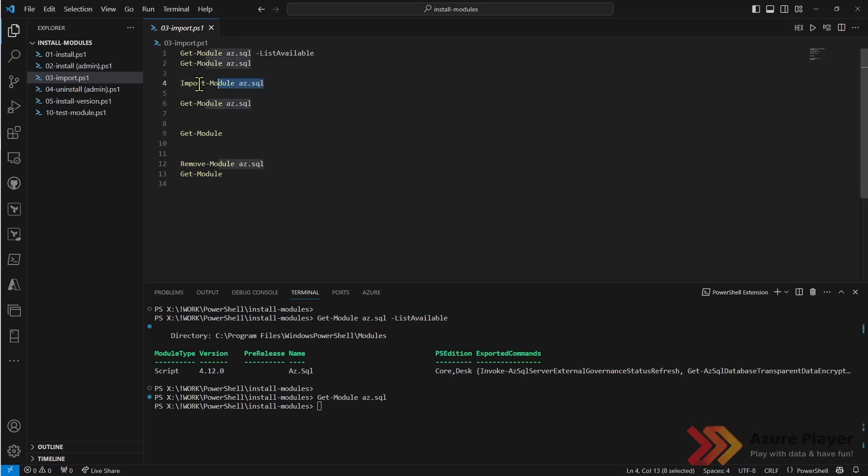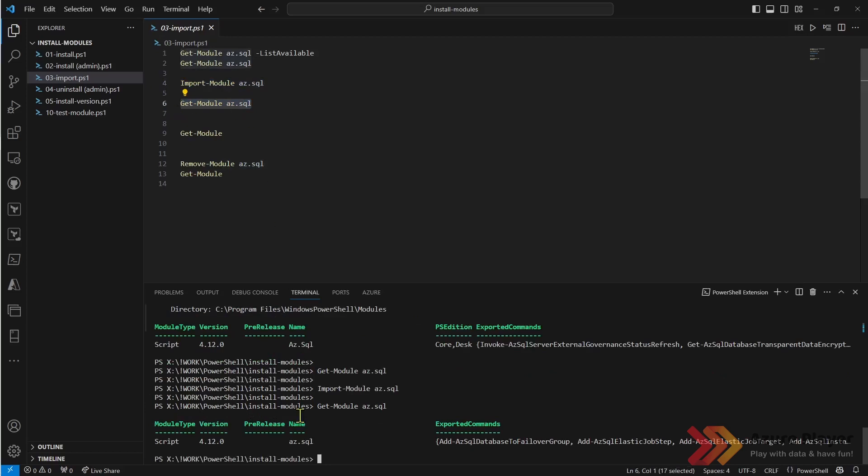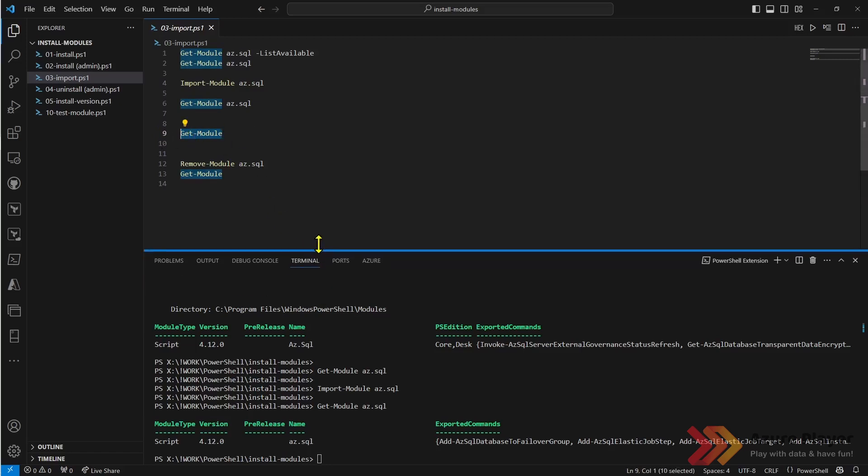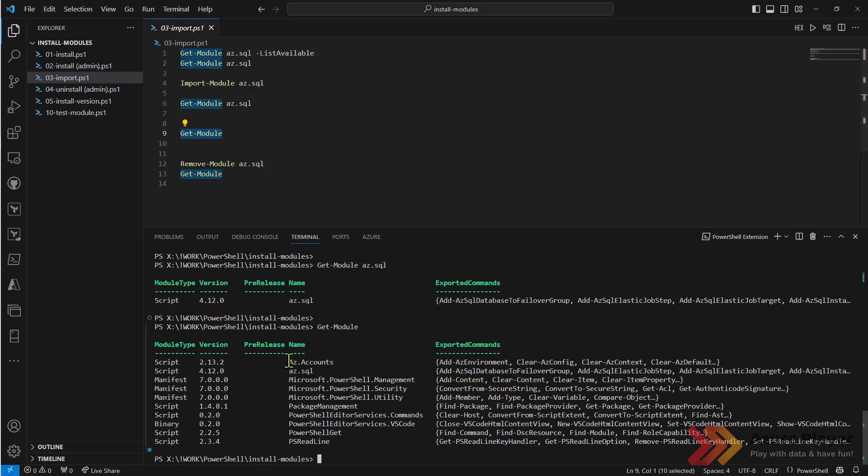I will be able to after this command use this module and any command available in there. As you can see I have this module. If I want to see what kind of other modules I have available right now in my session, those modules are available in my PowerShell session right now.